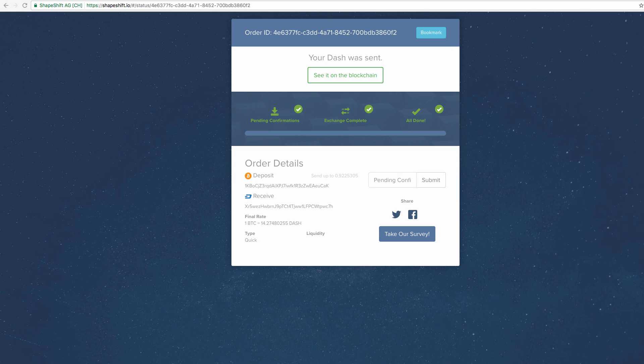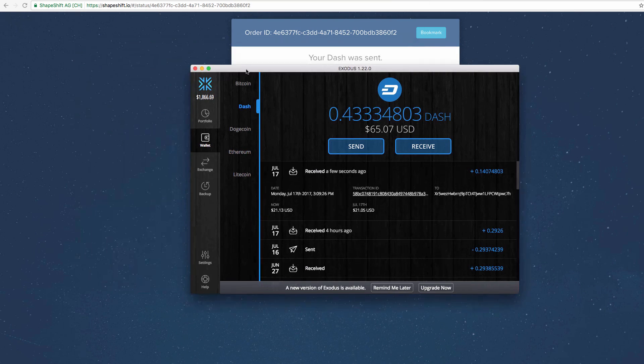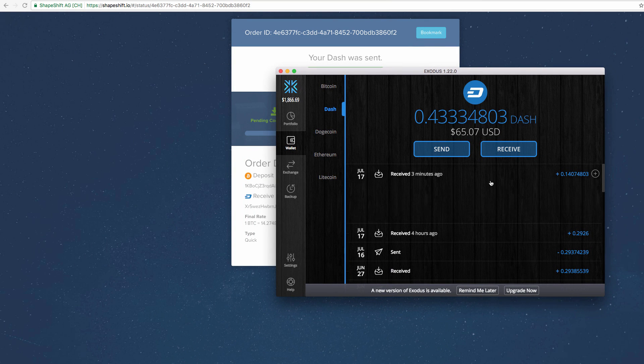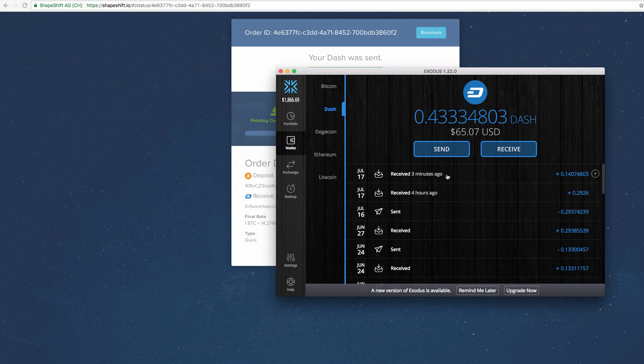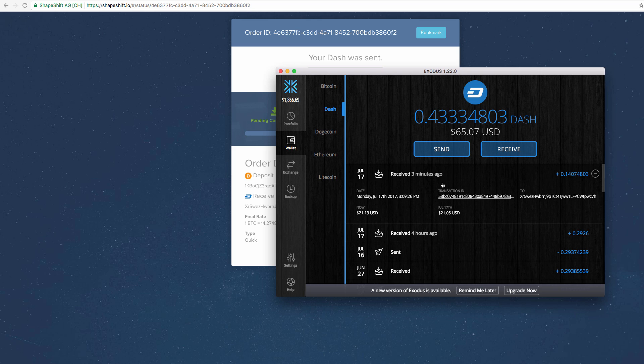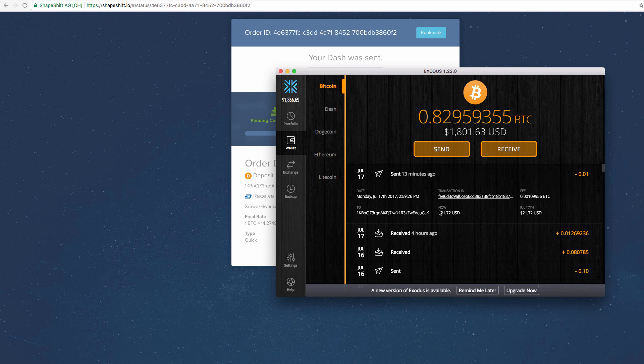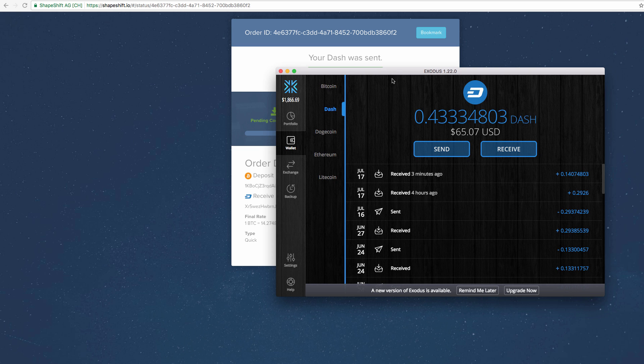And let's pull over my Exodus wallet for this. So I received it about three minutes ago, so $21.13 now.